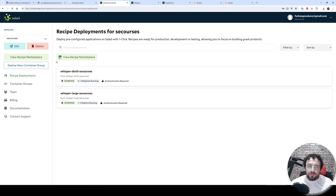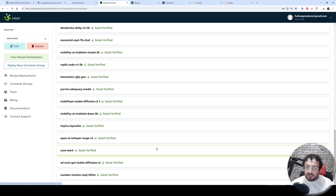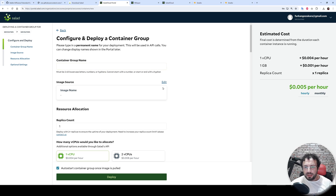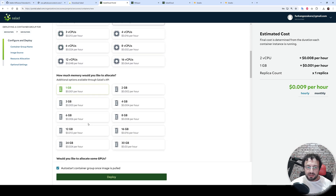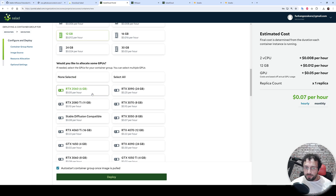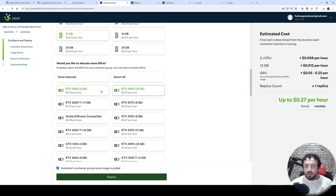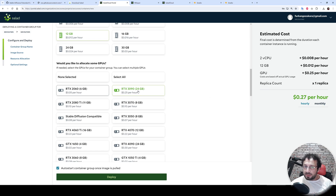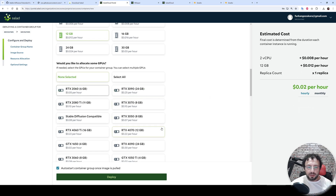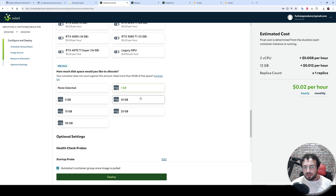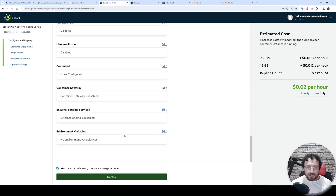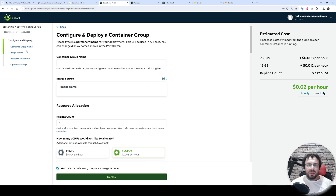You can use this Whisper to transcribe your videos, or use other recipes for your projects. You can contact support to add more recipes or build your own Docker image and deploy it. All you need to do is provide your Docker image, give a container name, decide which CPUs, how much RAM, and which GPUs to rent — for example, an RTX 3090 is only $0.25 per hour or an RTX 2060 is only $0.05 per hour. There are many GPU options in the pool and you can allocate the hard disk you need as well.